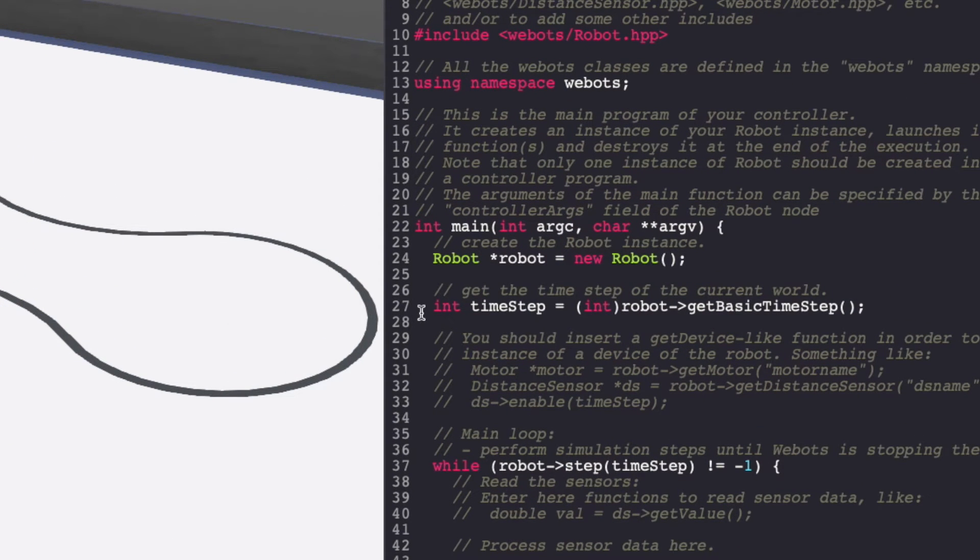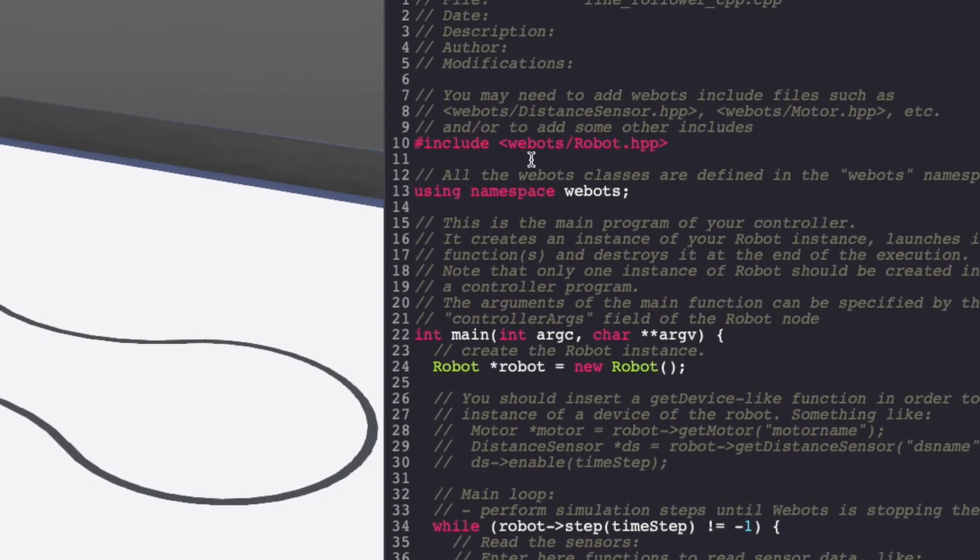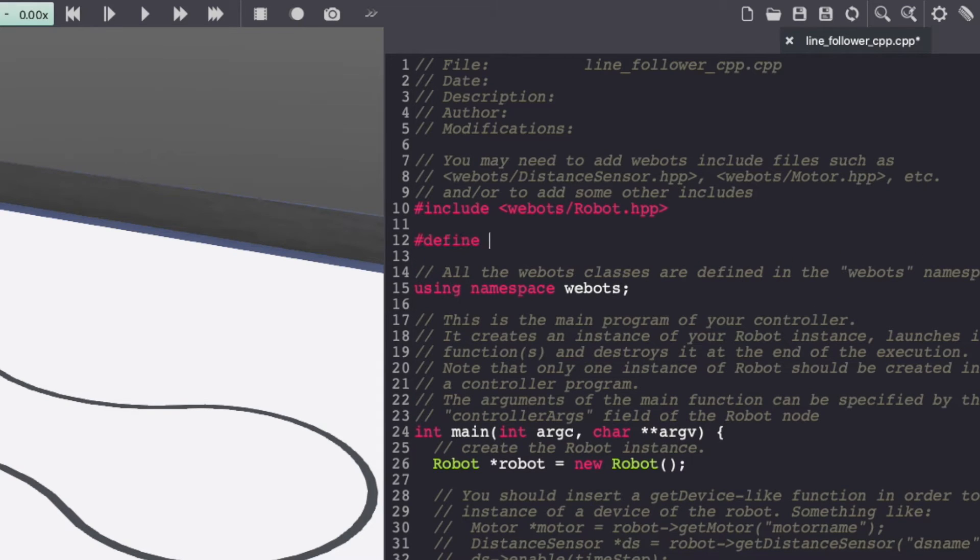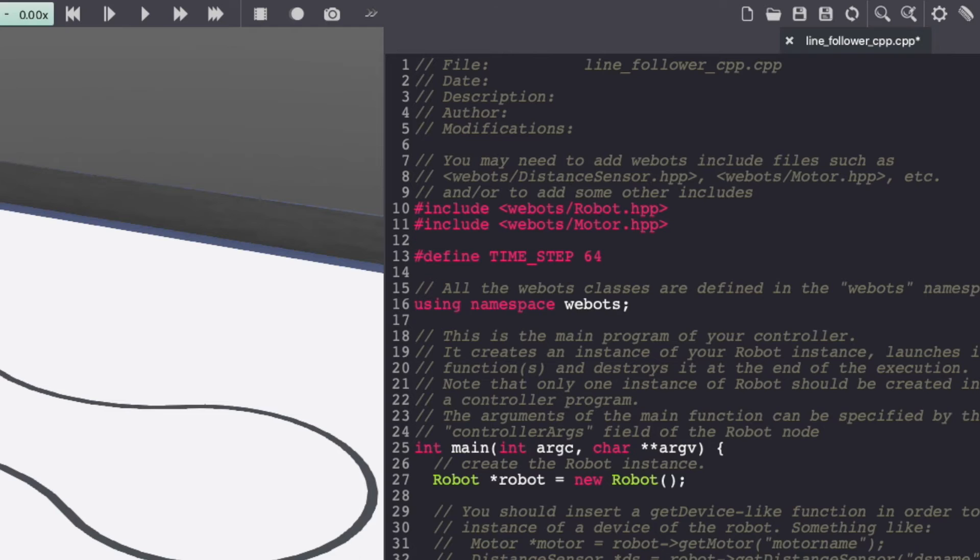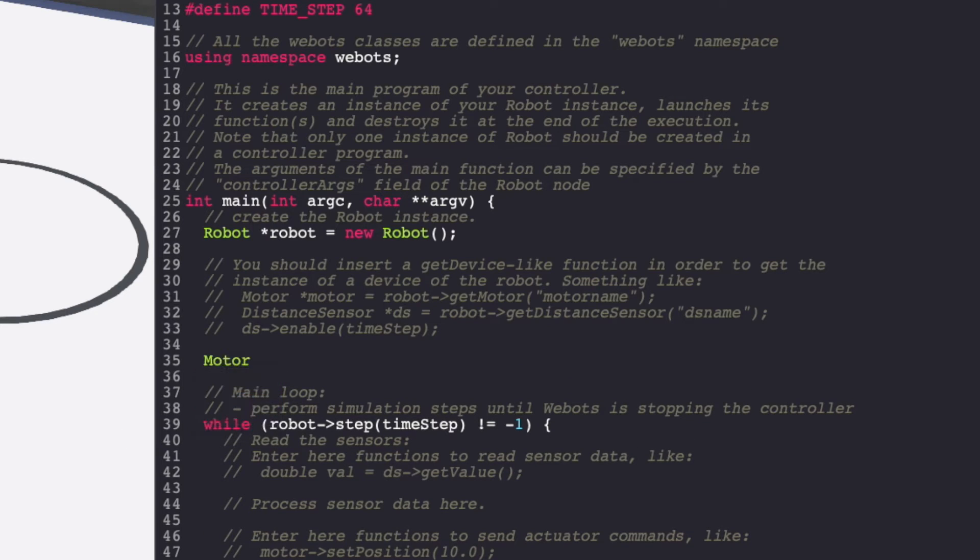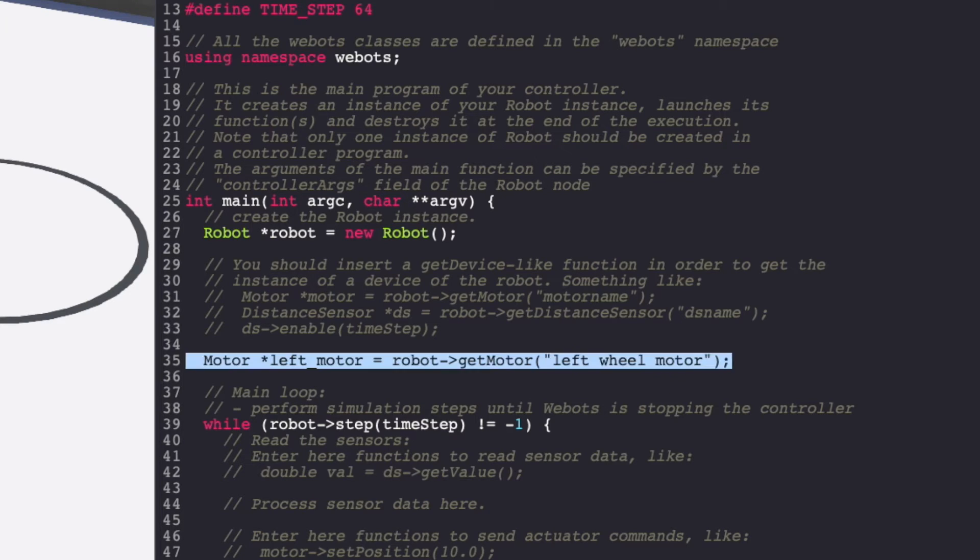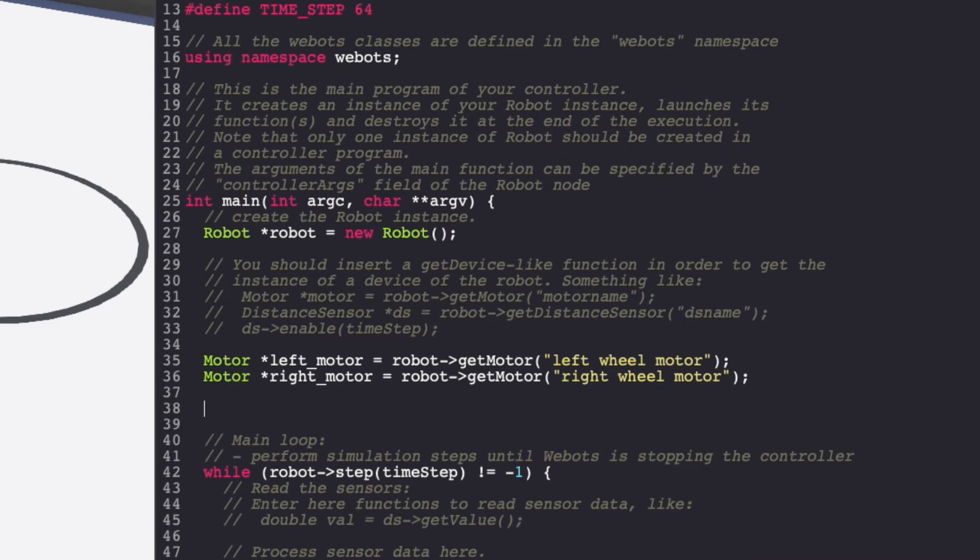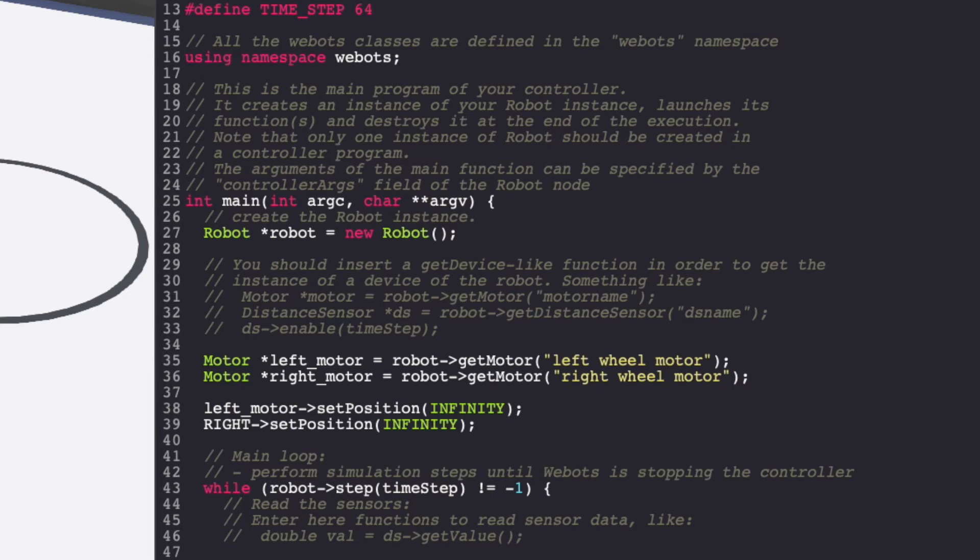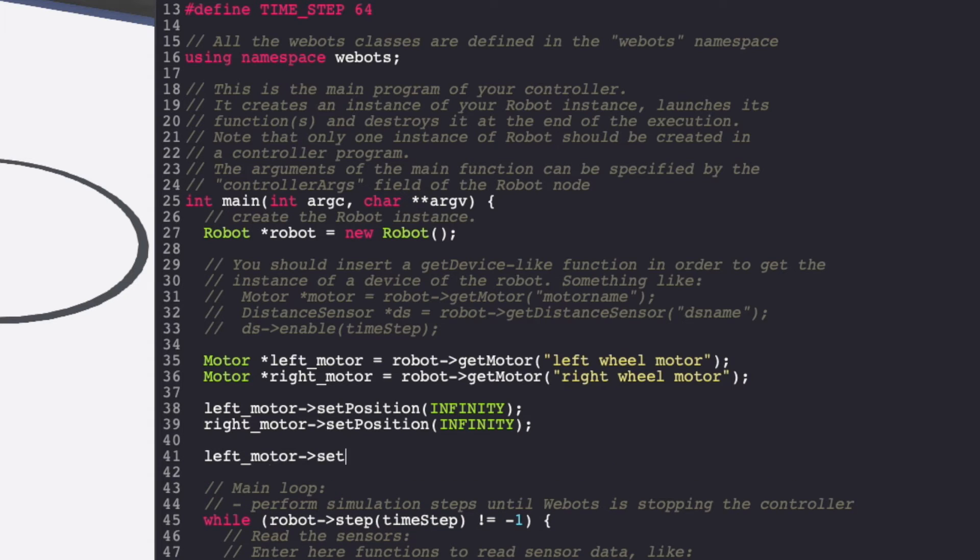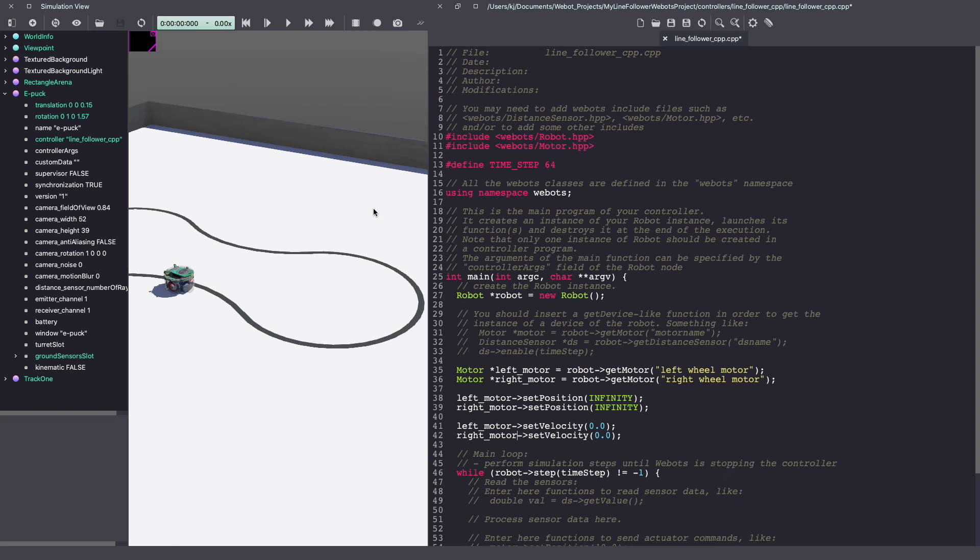First, I'm going to replace this time step with a constant value of 64. Next, we are going to enable our motors. For this, we need to add the motors as header files. Next, let's create instances for our motor and also enable them. I'll be driving my motors with velocity. So, I'm setting the initial velocity to 0 and setting the position as infinity. Make sure to keep saving your Webots controller code.